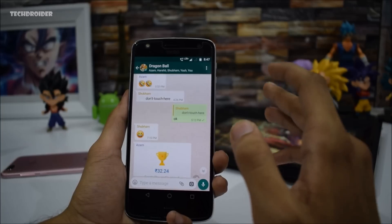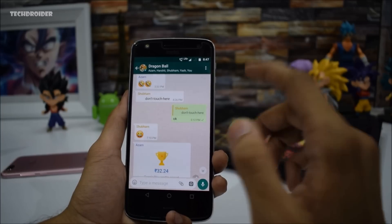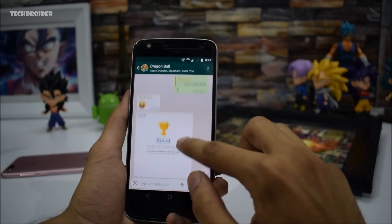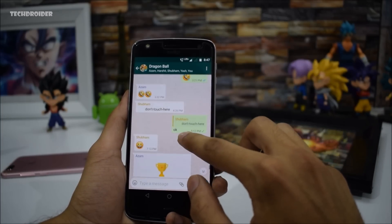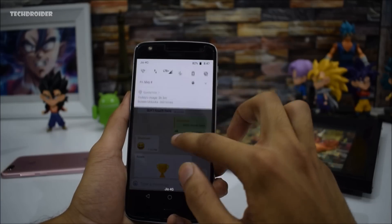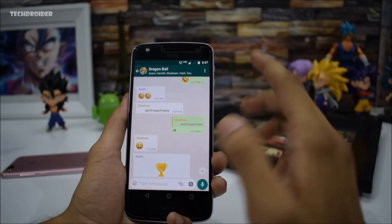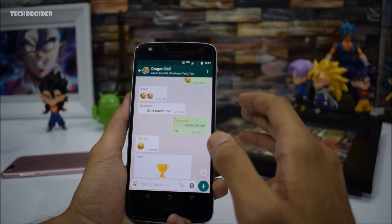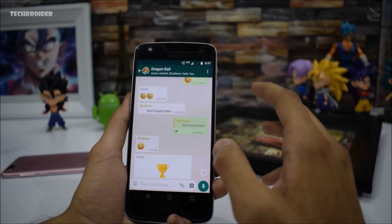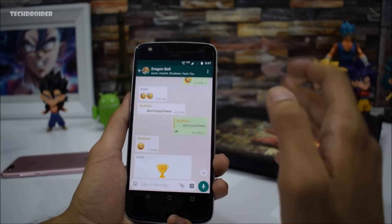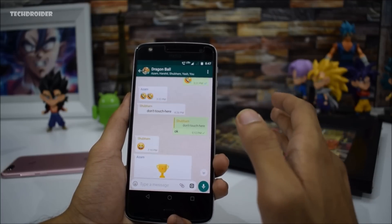A little proof for you guys before we get into the video. As you can see, my Android smartphone is fully functional and it's perfectly working — you can open anything right there. No tricks here and I will show you the same on a different smartphone as well.